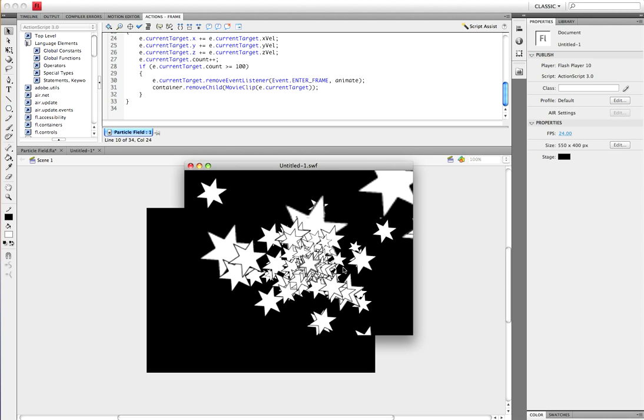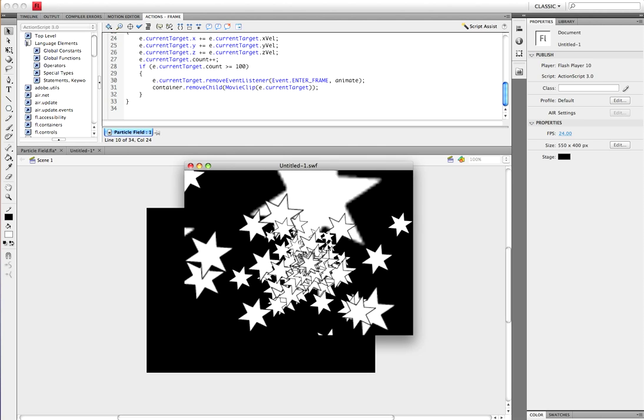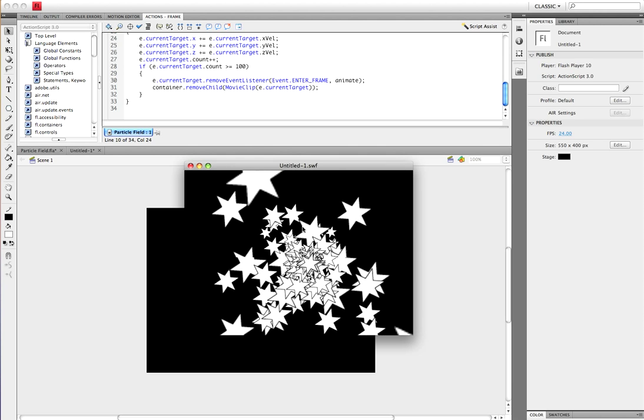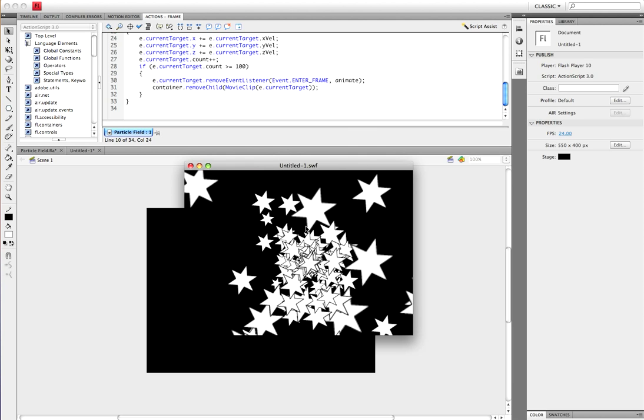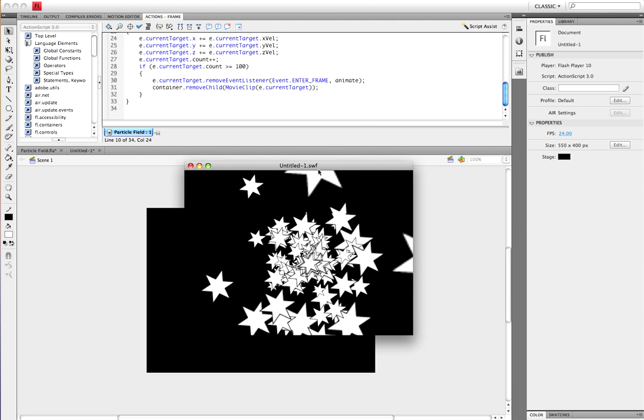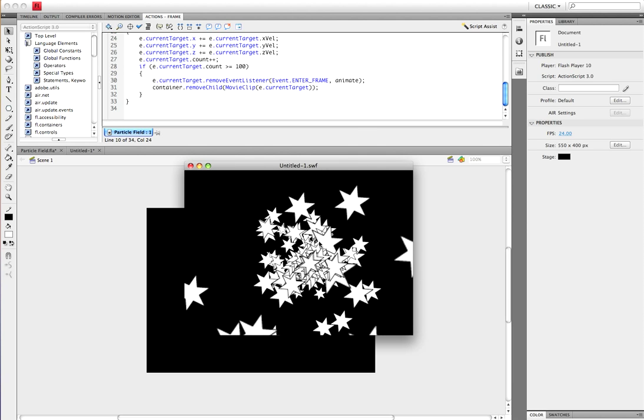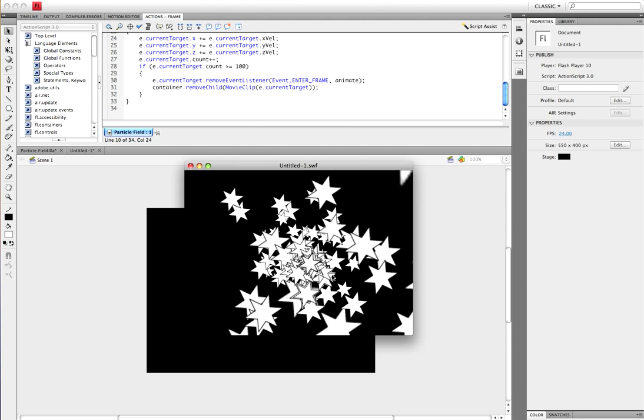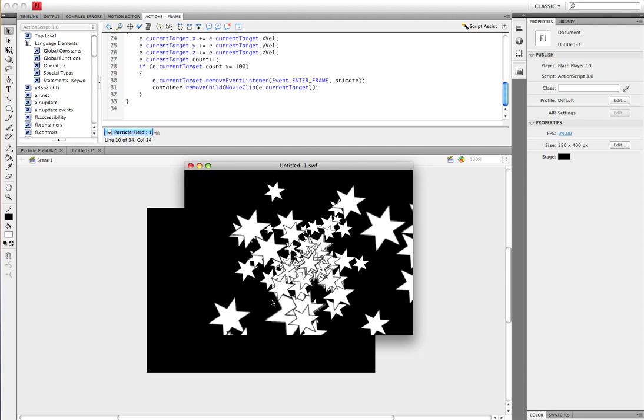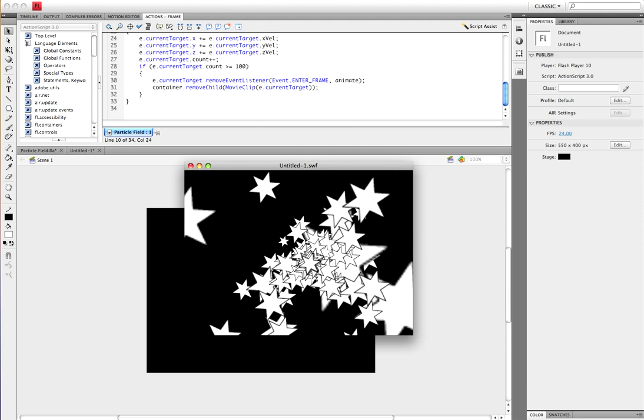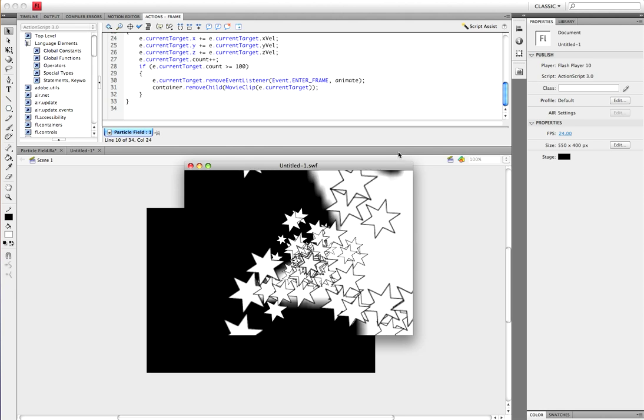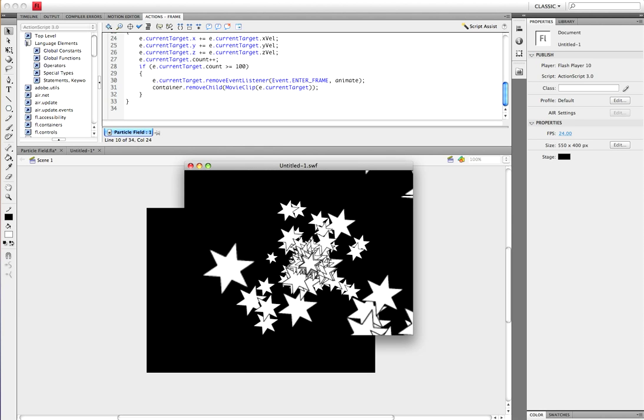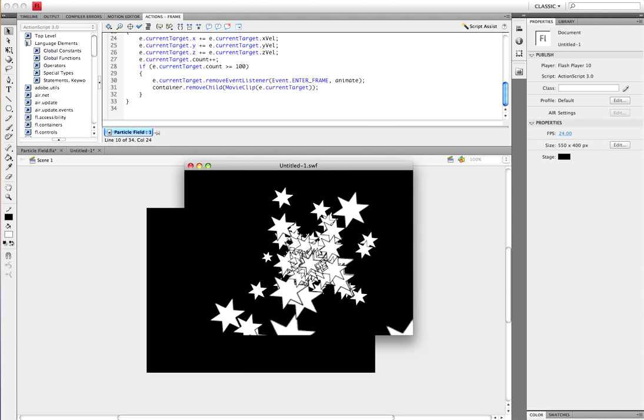And that is how you make a basic particle field. You can also see the 3D perspective when they're coming out at us right there. Thanks for watching and comment and subscribe.